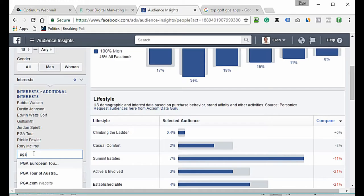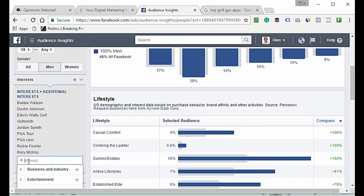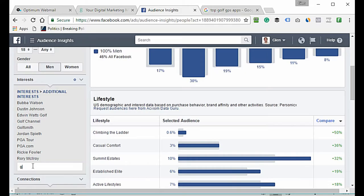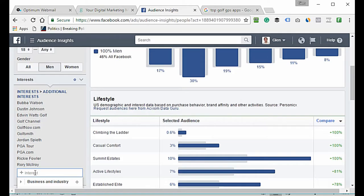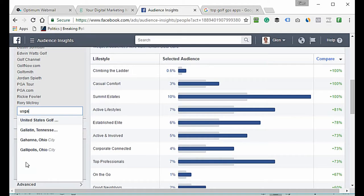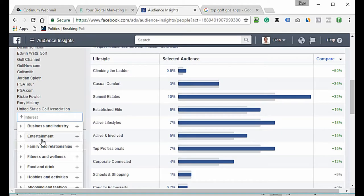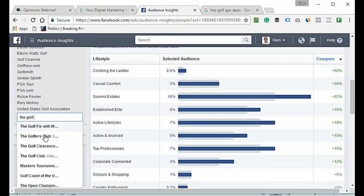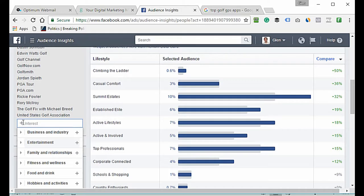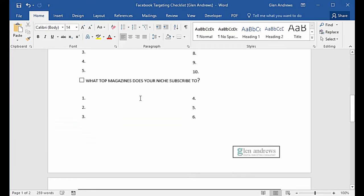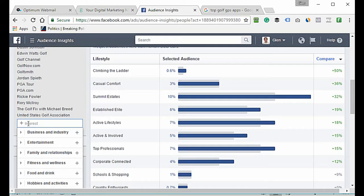Now we go to our top blogs and websites. PGA Tour is there, PGA.com is there, the Golf Channel is there, Golf Channel TV is there, Golf Now is there. We also tested USGA — United States Golf Association — which is there. The Golf Fix is also there.